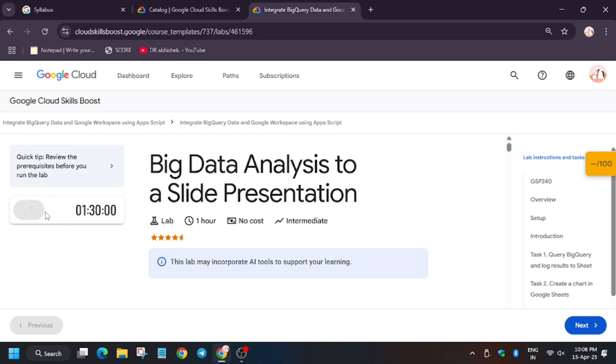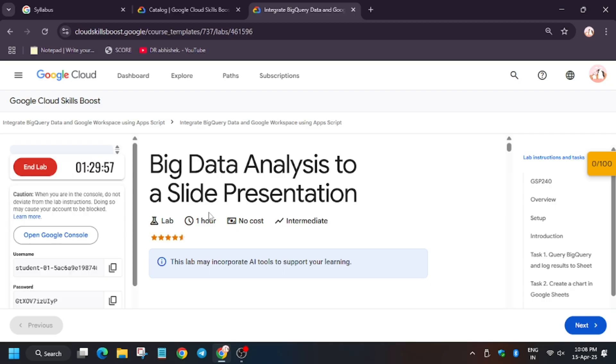Welcome back to another lab: Big Data Analysis with Slide Presentation. Click on start lab and then open cloud console in a new window.